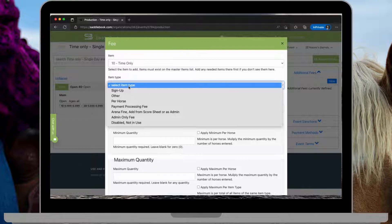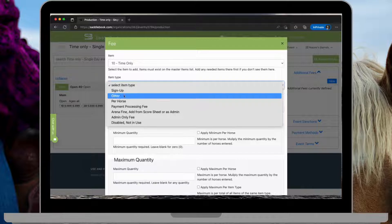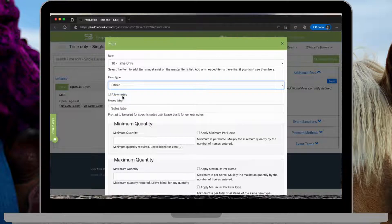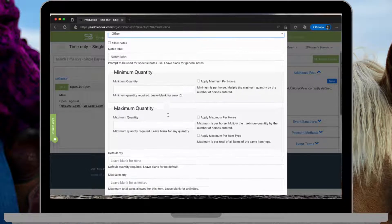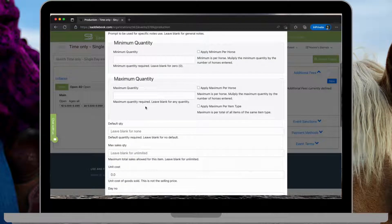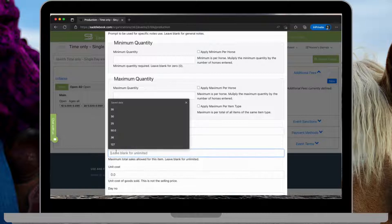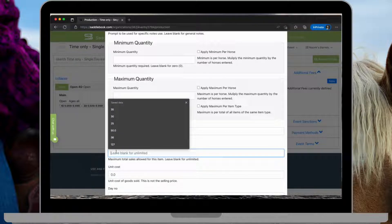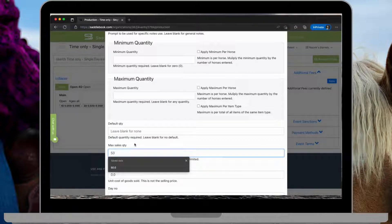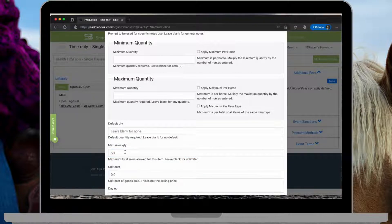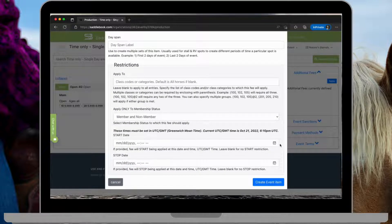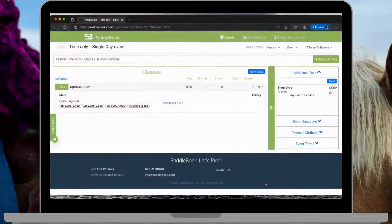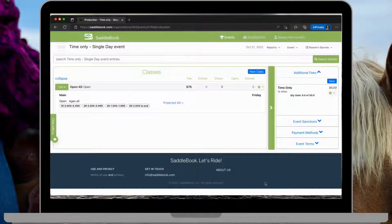Again, this item type, I'm going to do other. If you had a max sales quantity, for instance, only 50 to sell, you would type that in here. Otherwise, leave it blank and then go ahead and create the event item.